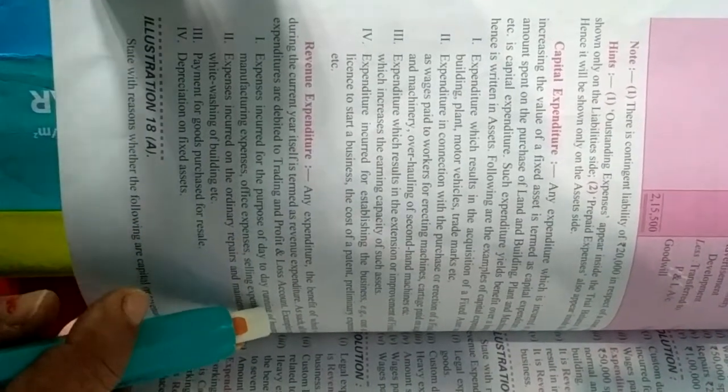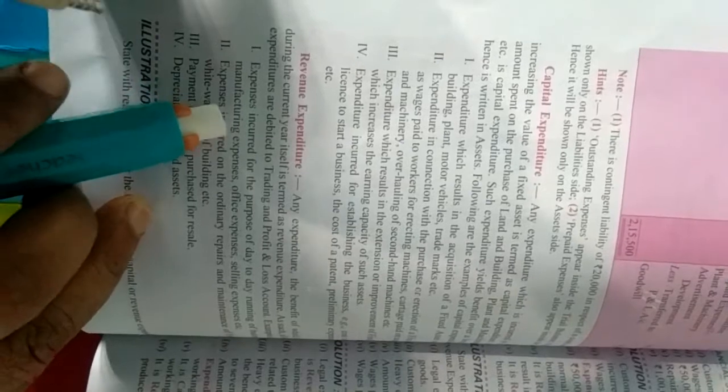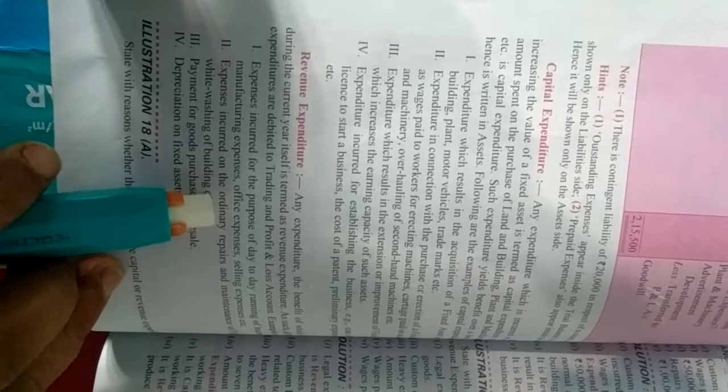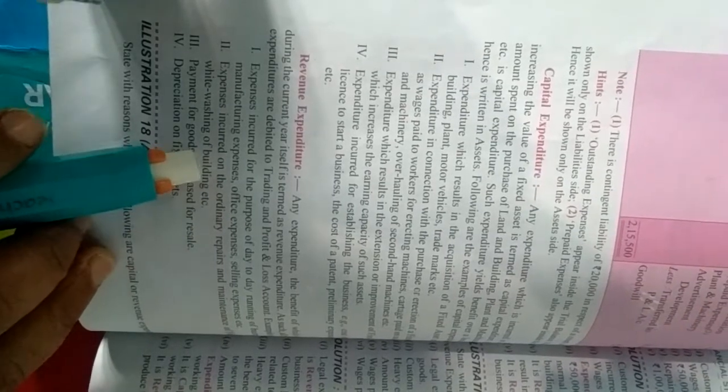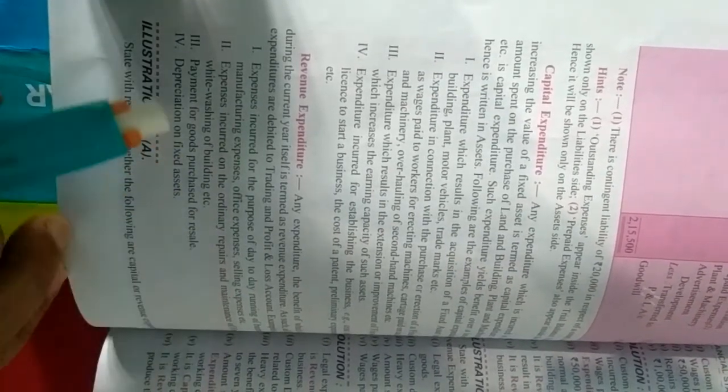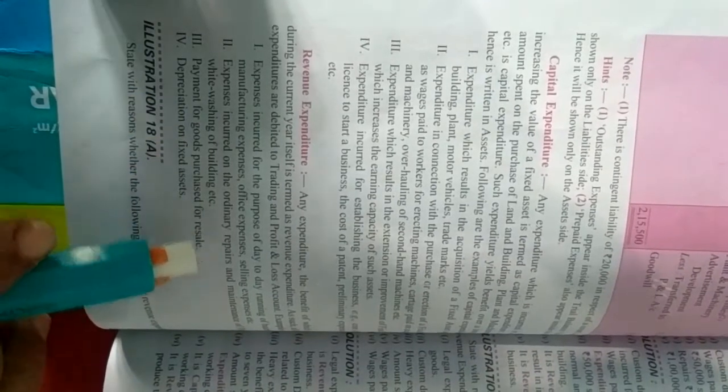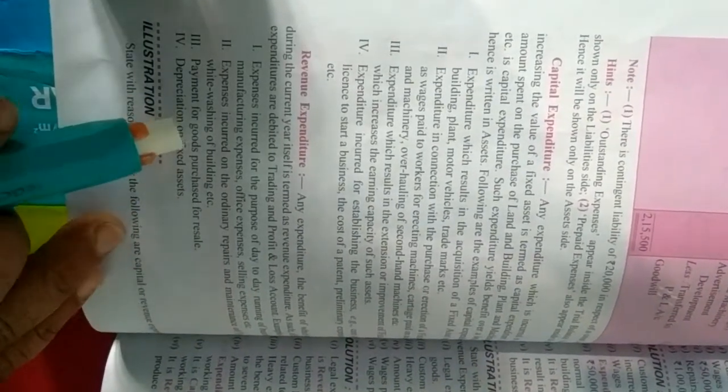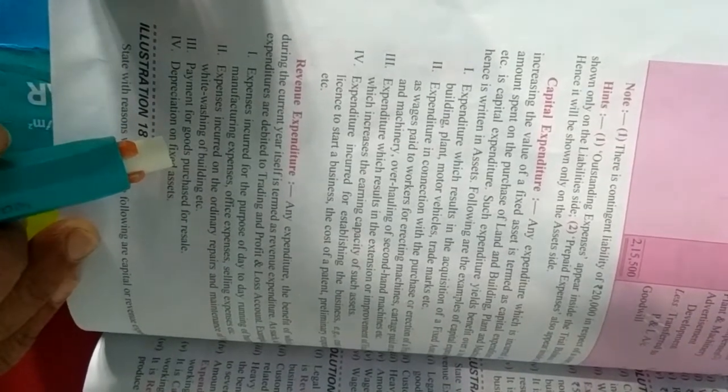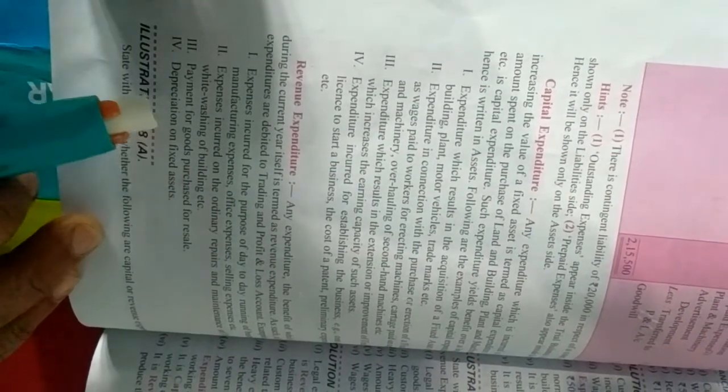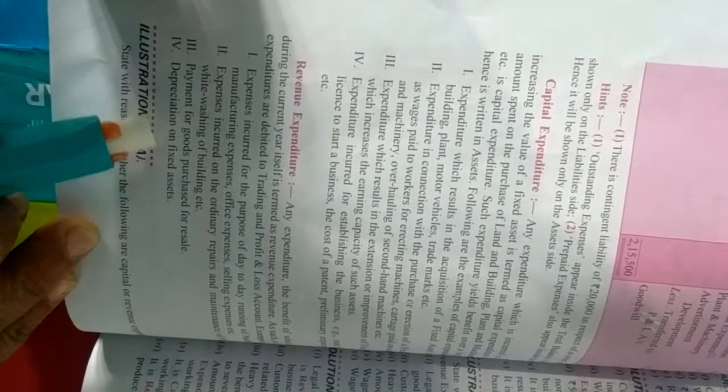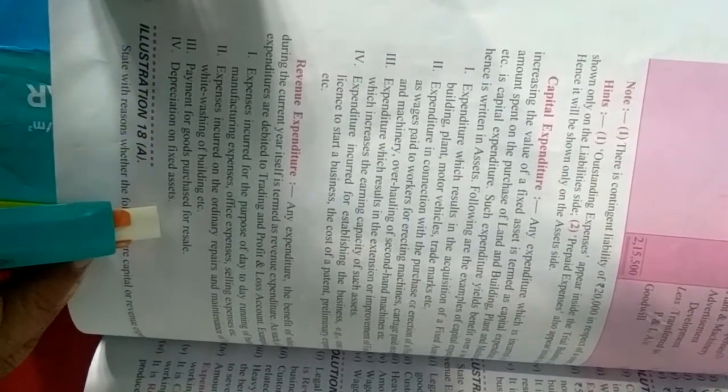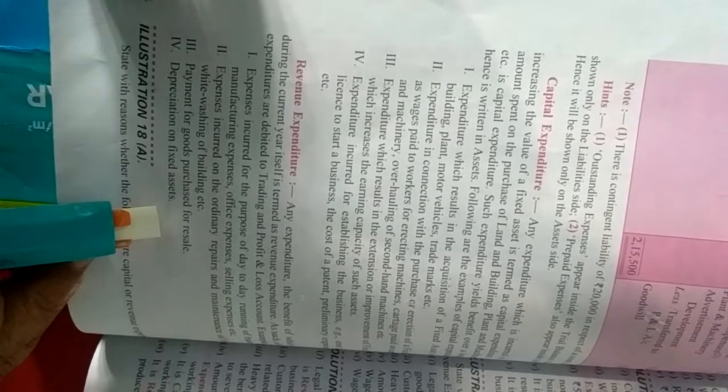Such as all the revenue expenditures are debited to trading in P&L account examples. Jaise office expenses hogi, manufacturing expenses hogi, selling expenses. Expenses incurred on the ordinary repairs, maintenance of fixed asset jaise building pe whitewash karwaya gaya hai, to woh maintenance expenses hogi.